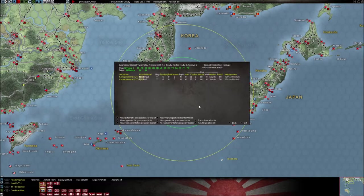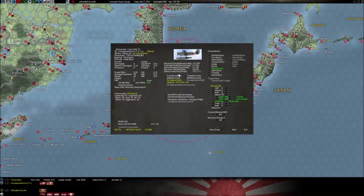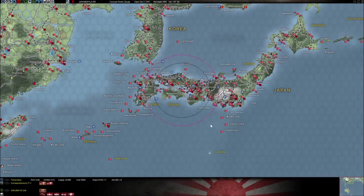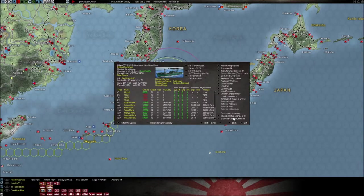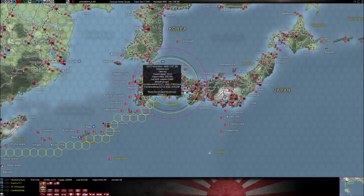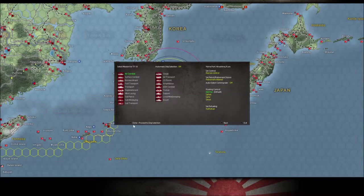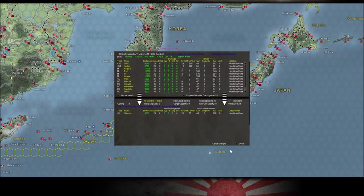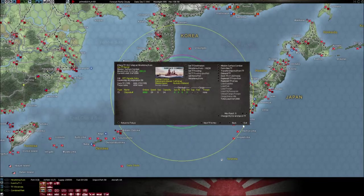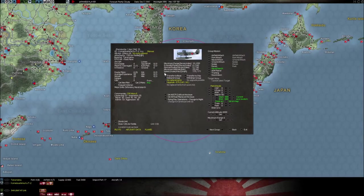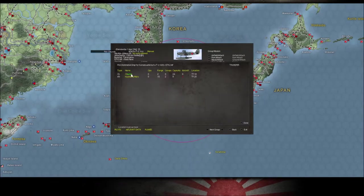Let's find another unit that we can transfer — how about this alpha unit? We're going to transfer to ship. Again, we want to make sure that the ship is not docked. Chioda — not docked. We'll take this alpha unit and transfer it to the Chioda.